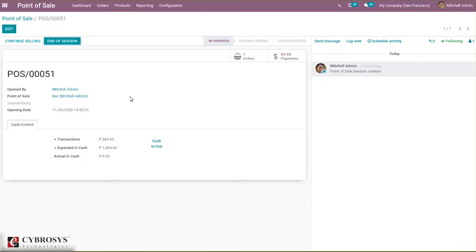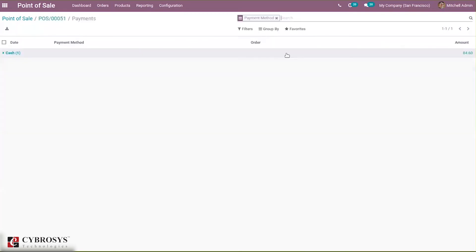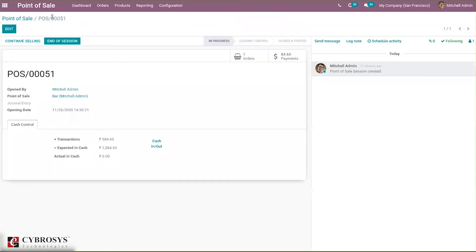This is how we put cash in and cash out of our register in a session. You can also manage and see the payments here. After this we can end the session or continue selling.